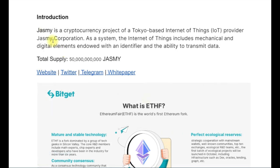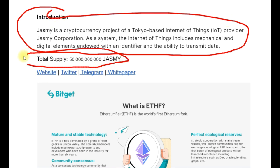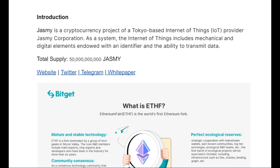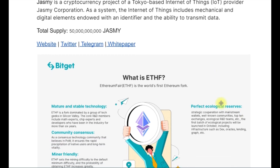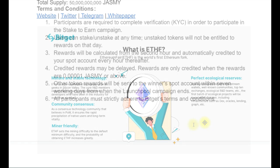In case you don't know about the Jasmine token, this is a brief introduction of what it's all about. You can see the total supply and website listed there. You can go and learn more about this token, and if you want to look at it as a long-term investment, you can read more about what Jasmine stands for.